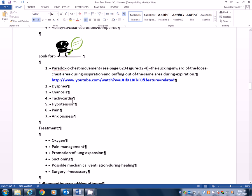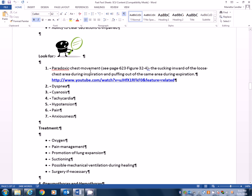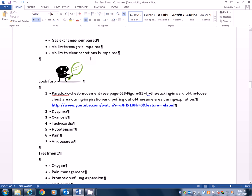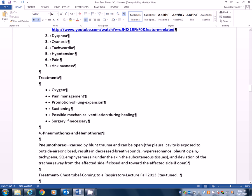Dyspnea, cyanosis, tachycardia, hypotension, pain, anxiousness are all signs and symptoms as well. But what would be the telltale one? Paradoxical chest movement. Because these are what? General signs and symptoms of anyone having chest trauma, correct? Yes, correct. So look for the paradoxical chest movement in someone with a flail chest.